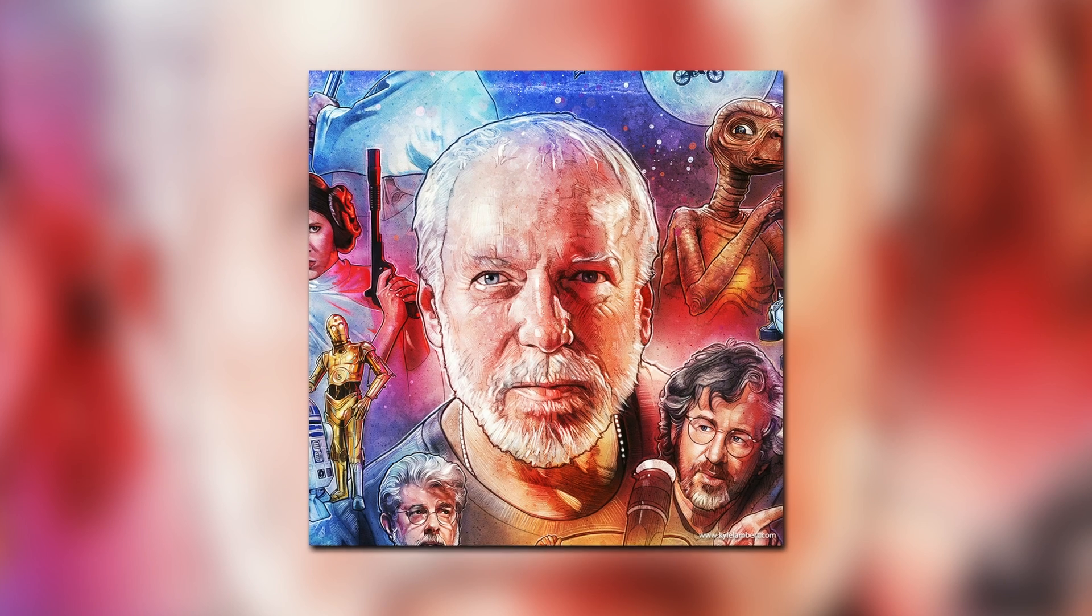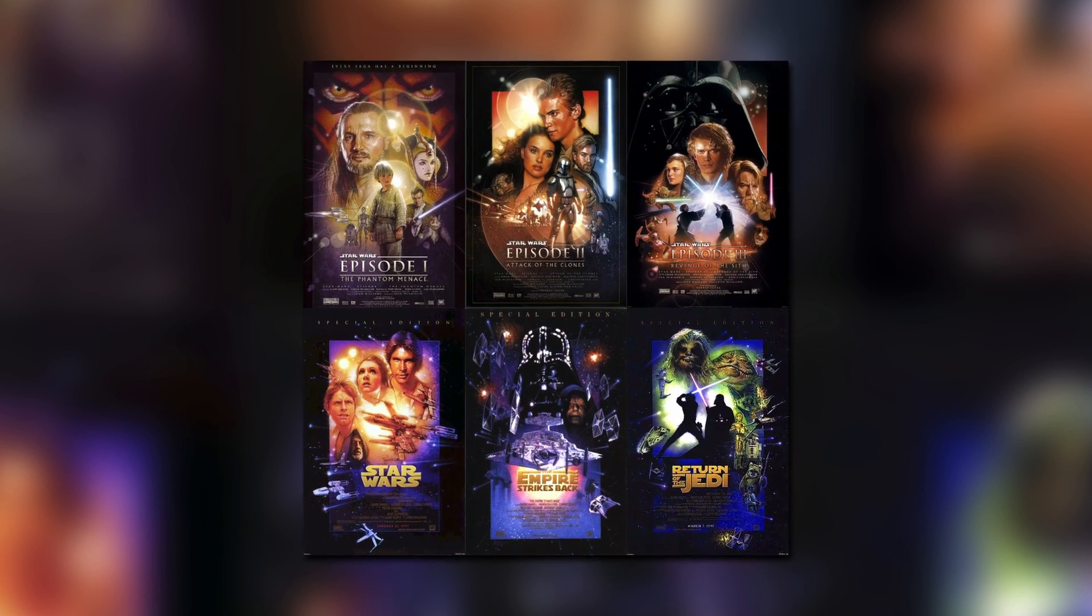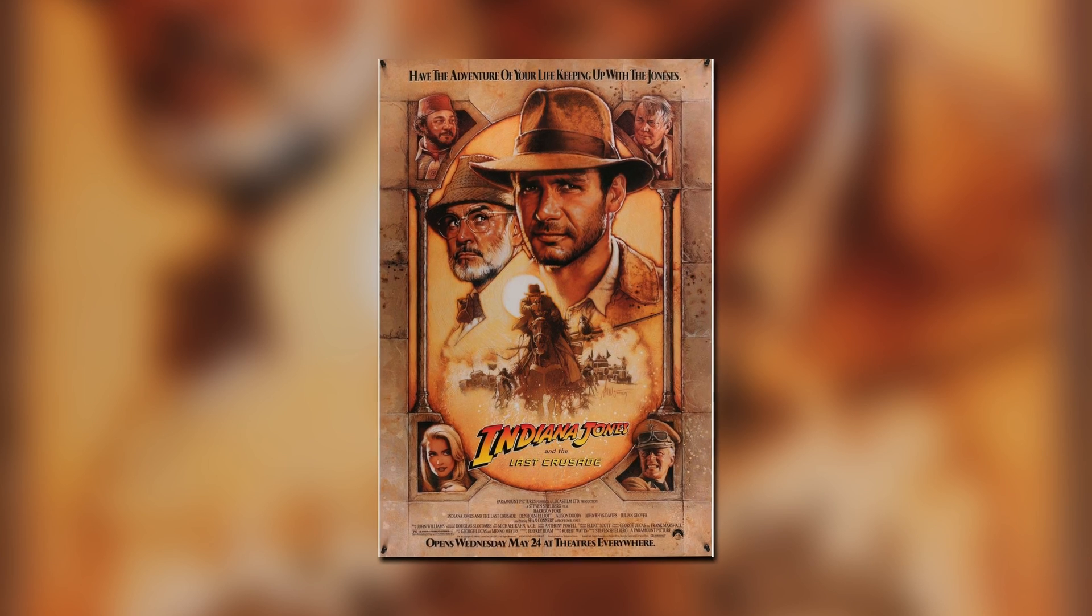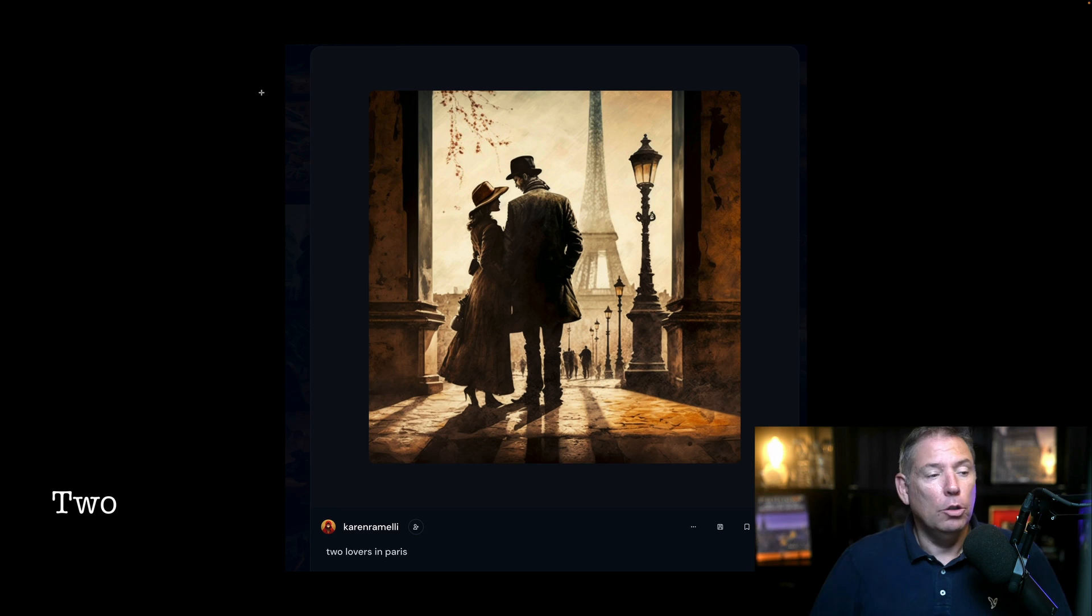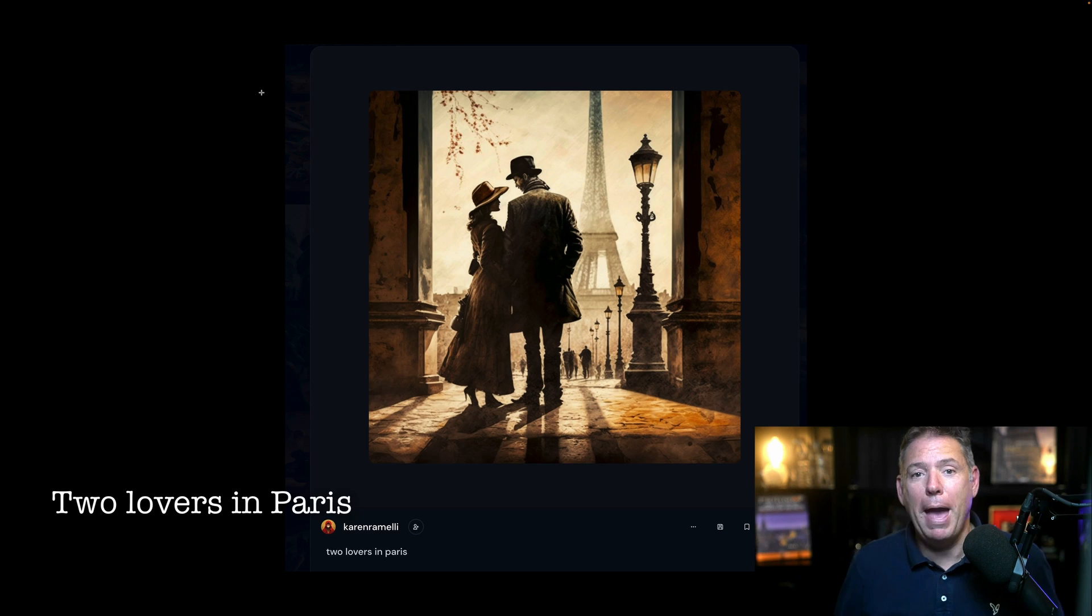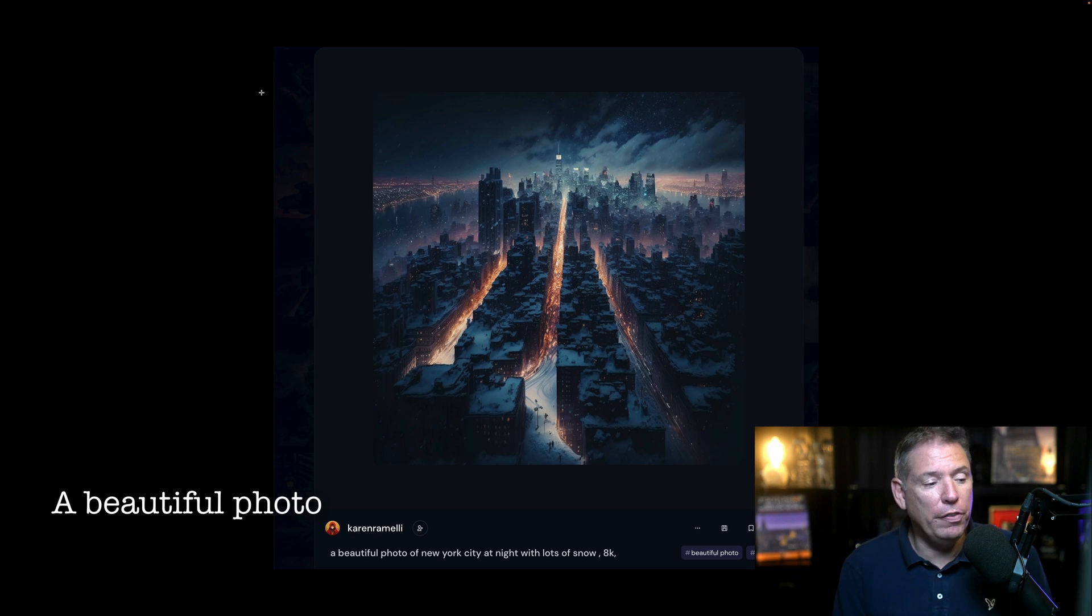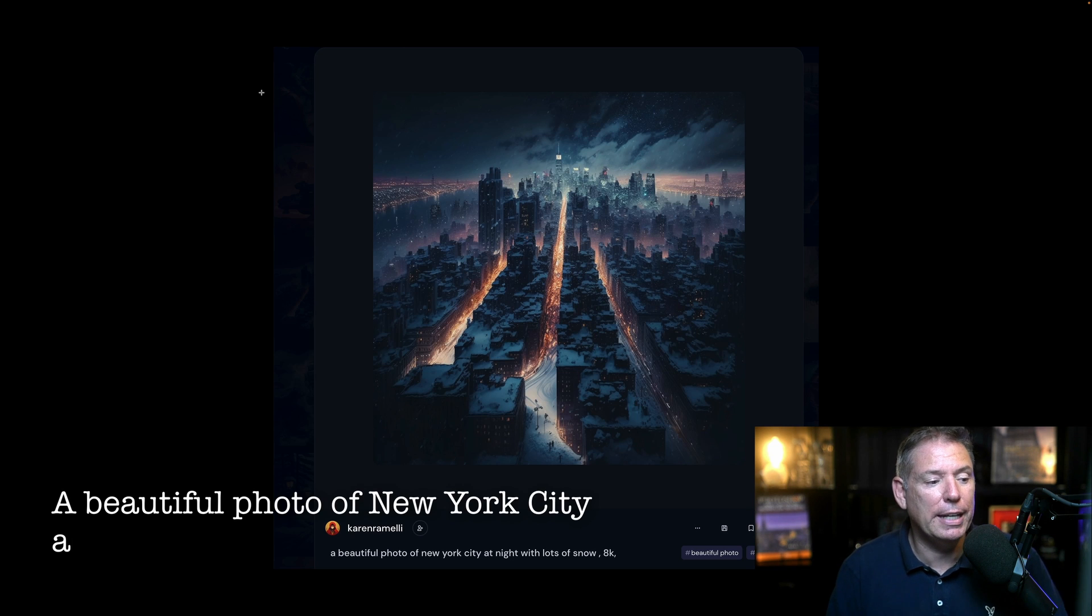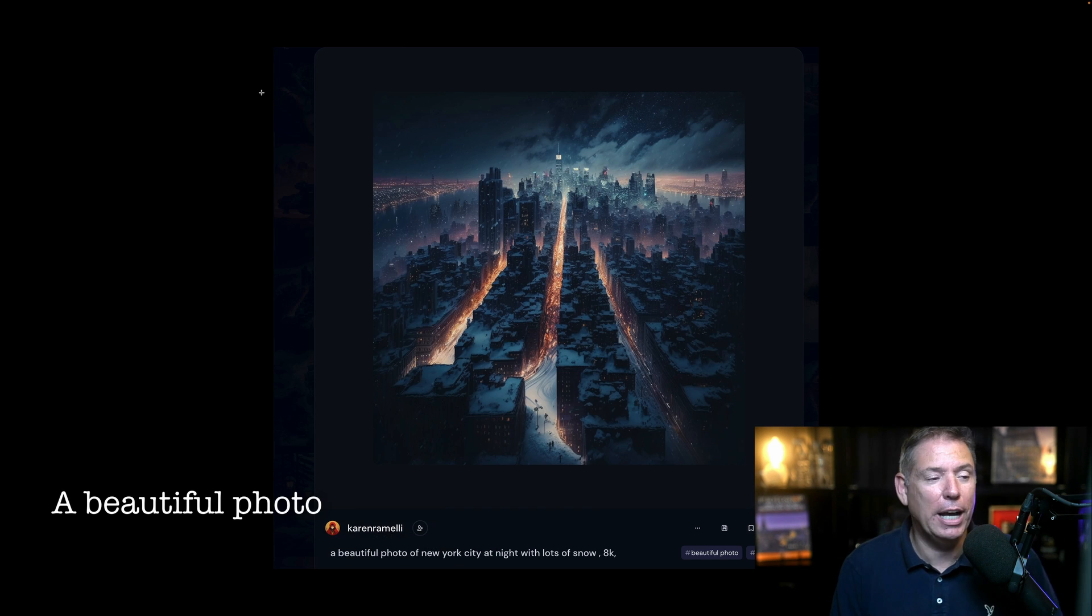You don't know who Drew Struzan is? He's an amazing artist who did most of the posters for Star Wars and Indiana Jones. An old painter, amazing. Two lovers in Paris, that's what I got. A beautiful photo of New York City at night with lots of snow, 8K.